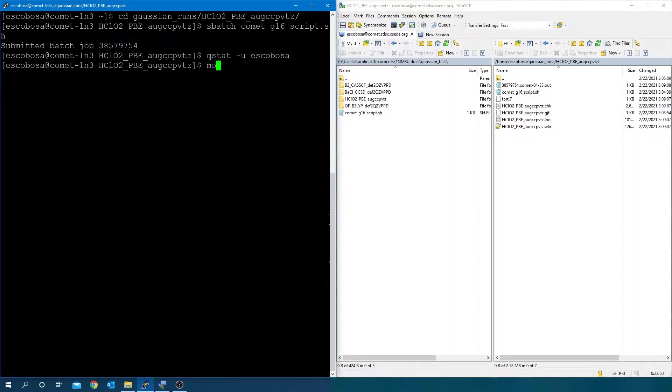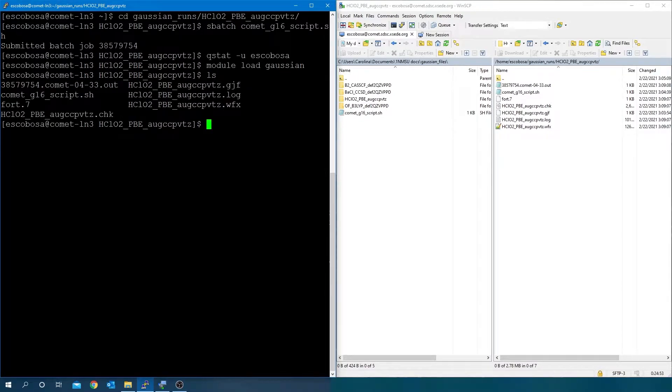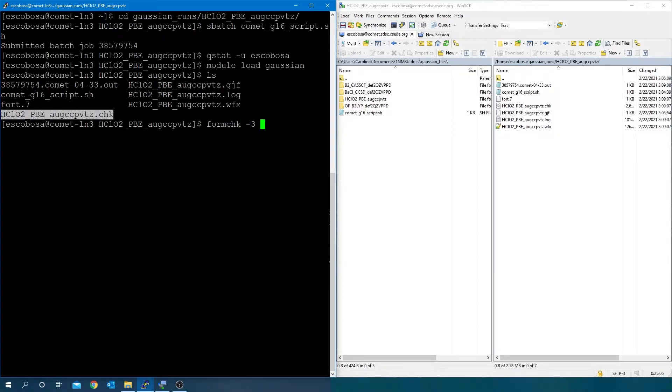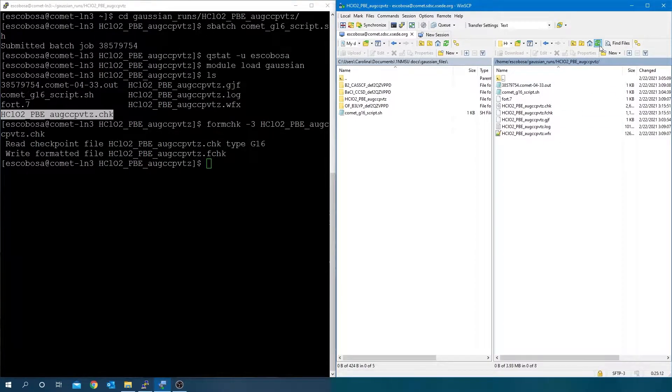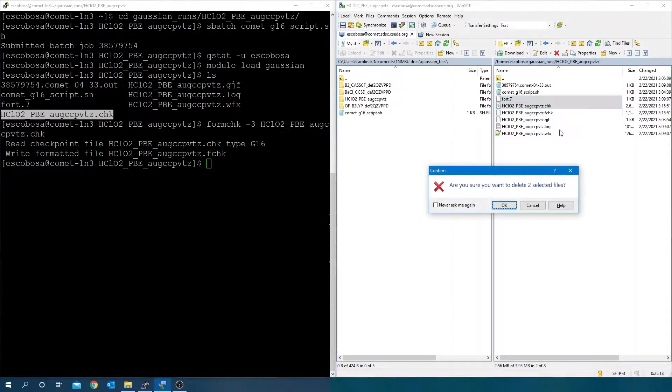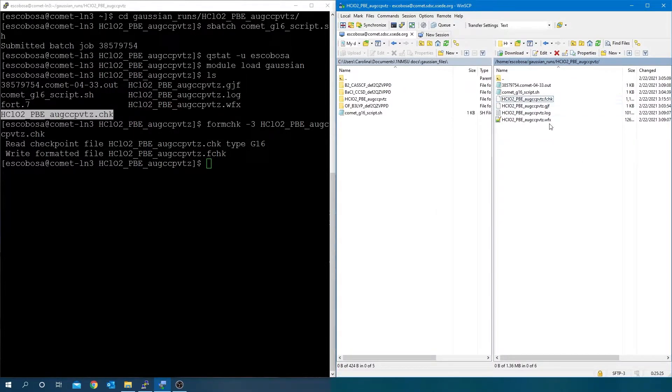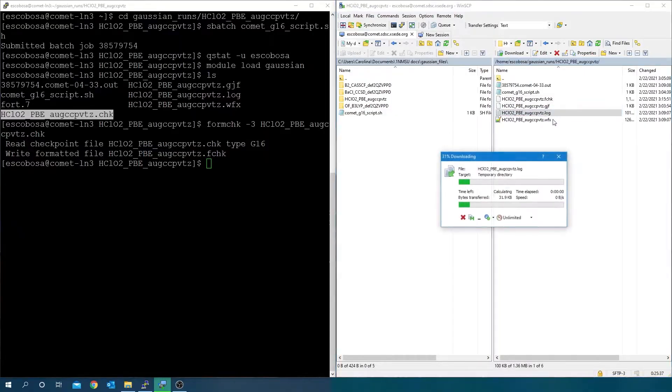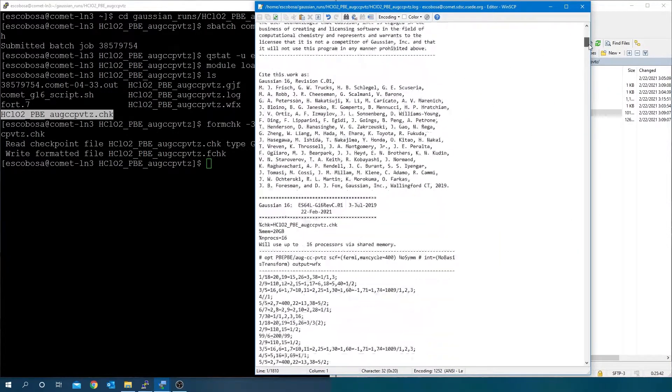Then, load the Gaussian module in order to convert the .check file output to a .fcheck text file. Refresh the directory and now delete the .chk and .rwf binary files.